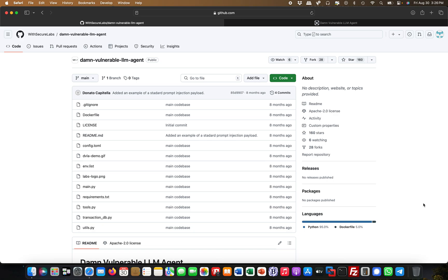So information disclosure means you're actually able to retrieve information you're not supposed to retrieve. In our scenario here, this is a direct prompt injection, so what I mean by direct is the user or the attacker is interacting directly with the chatbot, with the LLM interface.